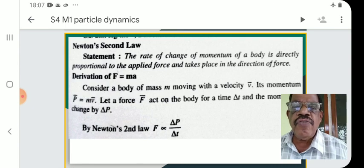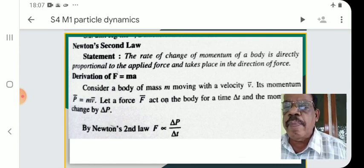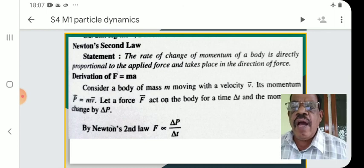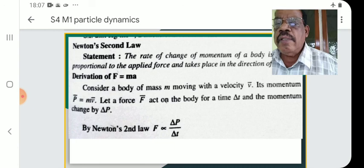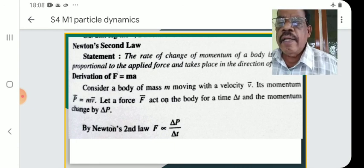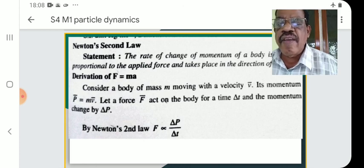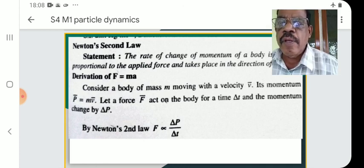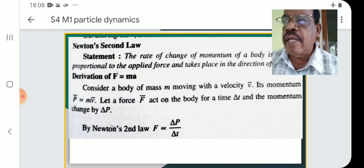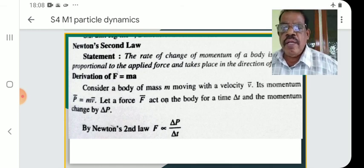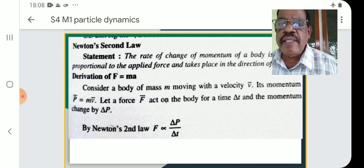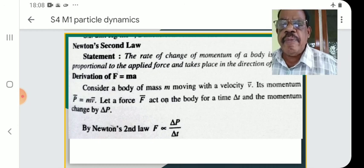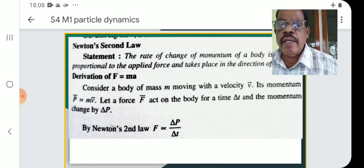Consider a body of mass m moving with velocity v. Its momentum p is m into v. Let a force F act on the body for a time delta t and the momentum change by delta p. By Newton's second law, F is proportional to delta p by delta t, i.e., force is proportional to the rate of change of momentum. This can also be written as dp by dt.